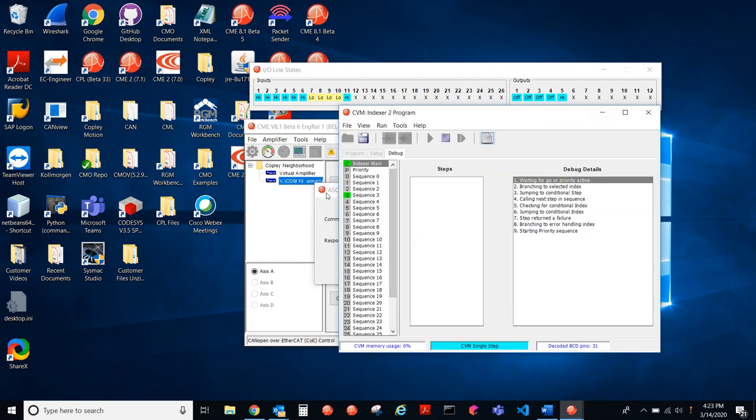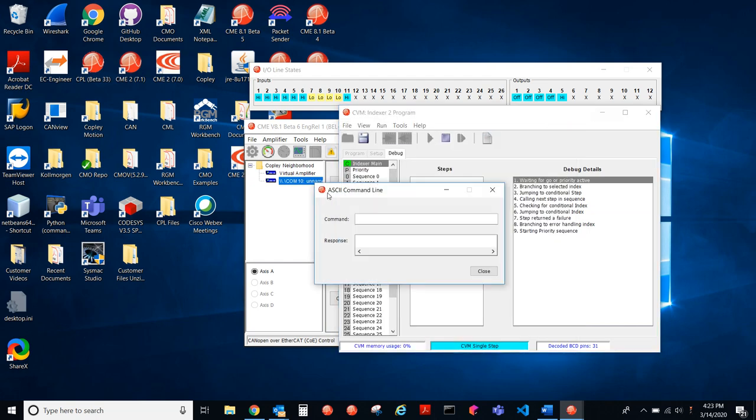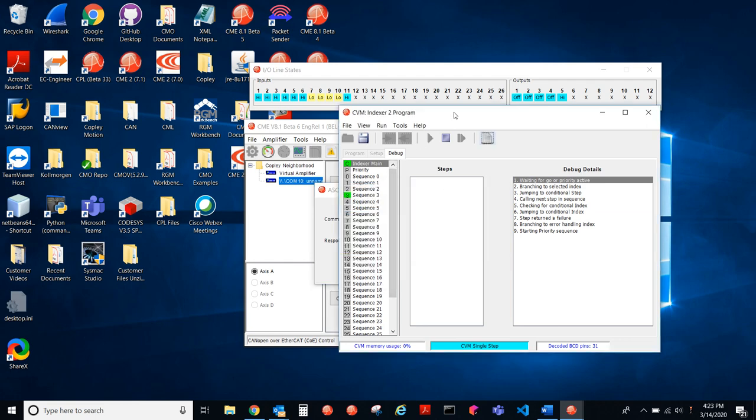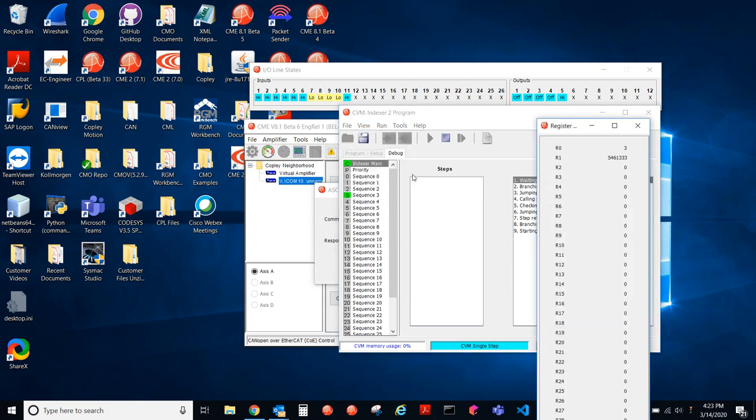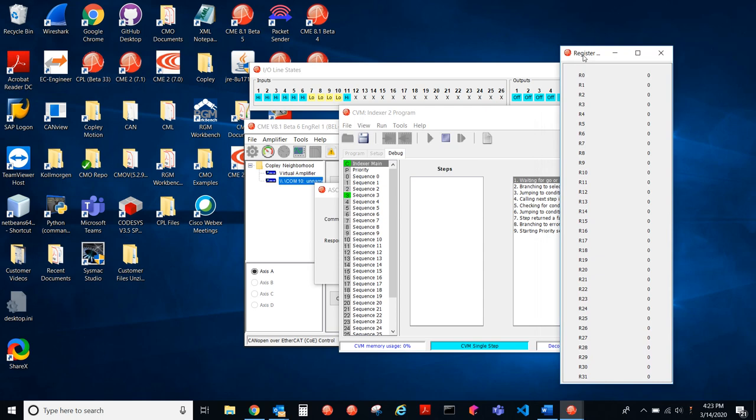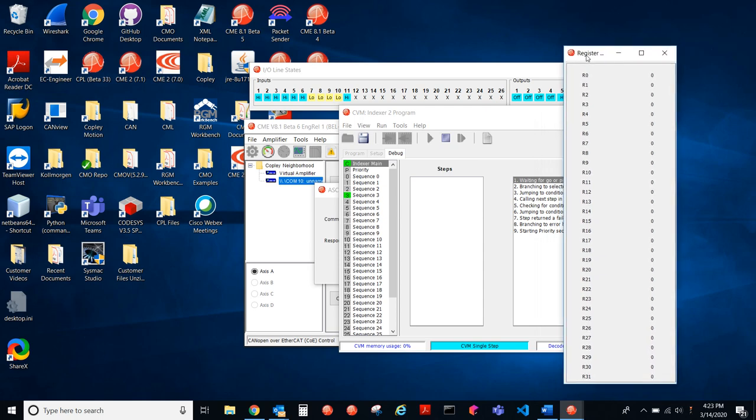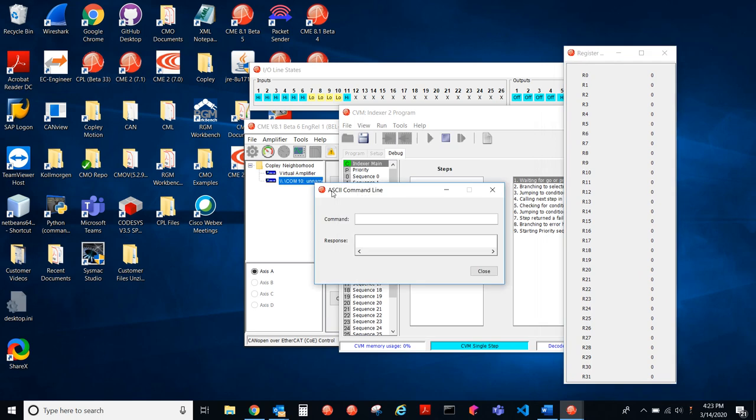So when we say R0, what are we talking about? Well, we're talking about the register values in CVM. So CVM has its own registers that are separate from the drive's registers. The drive has its own internal registers. CVM has its own registers. So here we have R0 through R31. They're all initialized with the value zero.